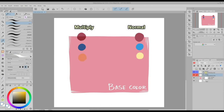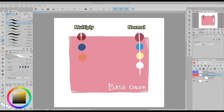White is the only color you cannot use to darken lower layers on a multiply layer, so it can be used as an eraser or to hide parts of the multiply layer. We will see why this is important later.